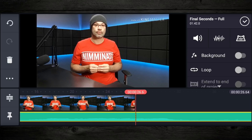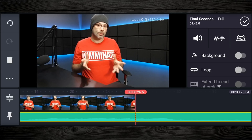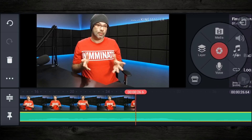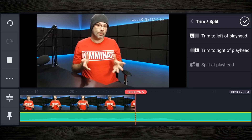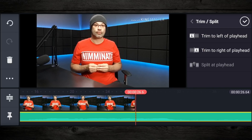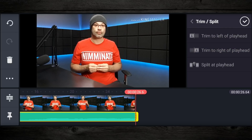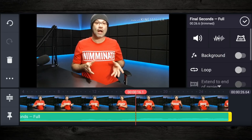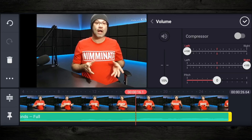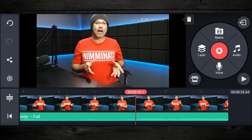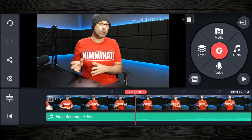The first thing I want to do — because the track is obviously way longer than my video — is go to the end of my video, tap on the audio track, then scroll down to trim or edit. I'm going to trim everything to the right of the playhead, and I'm left with a track that is the exact length of my video. Now if I tap on it again, I can go to the volume icon right here and tap on that to adjust the volume. 100% is going to be really loud, so I'm going to bring this all the way down to 15%. That should be enough to hear the music and my voice. I'm going to tap on the check mark on the top.